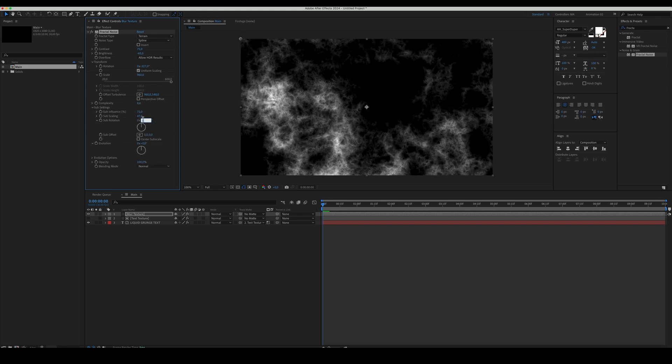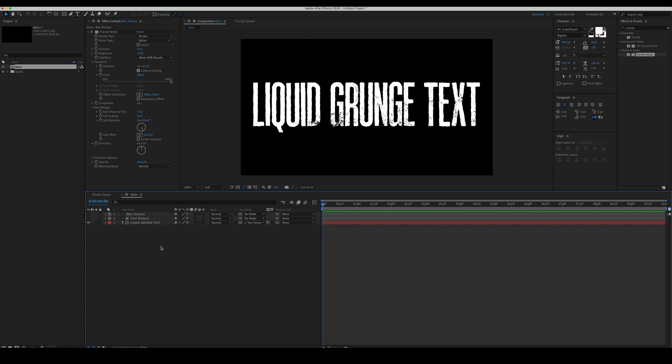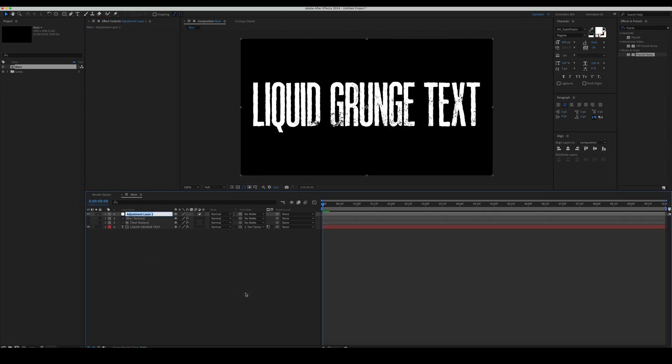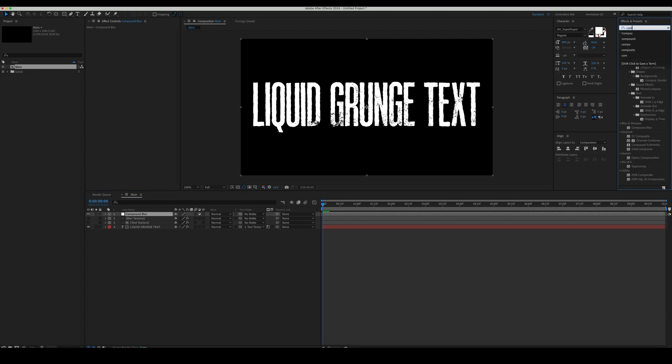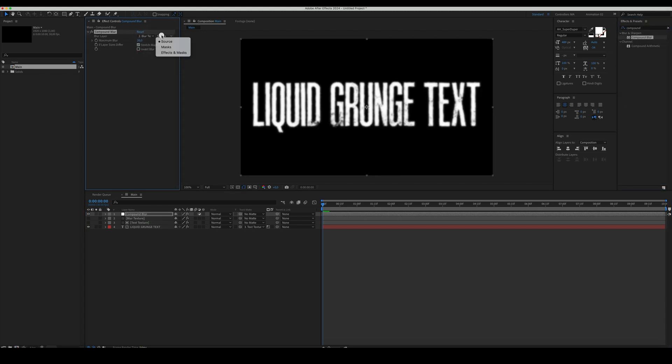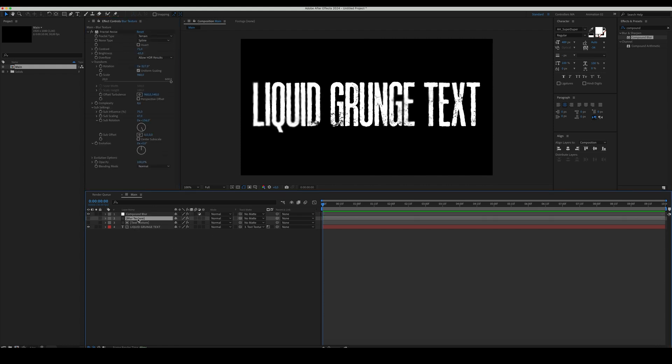Then rename this layer to Blur Texture and make it invisible. Create a new adjustment layer and add a Compound Blur effect to it. Set the Source to Effects and Masks. Set the Maximum Blur to 8 and the Blur Texture as the Blur layer.